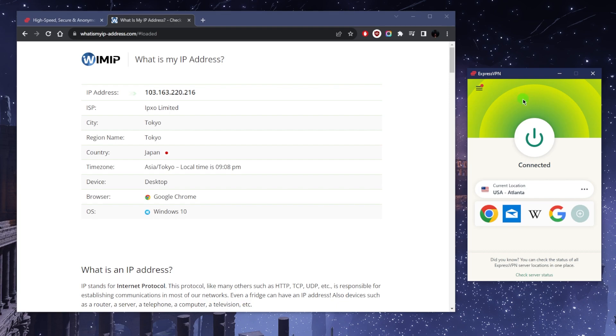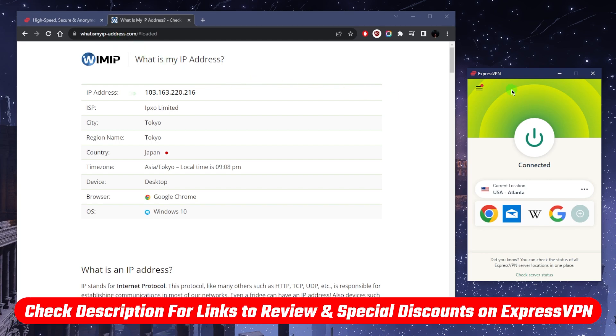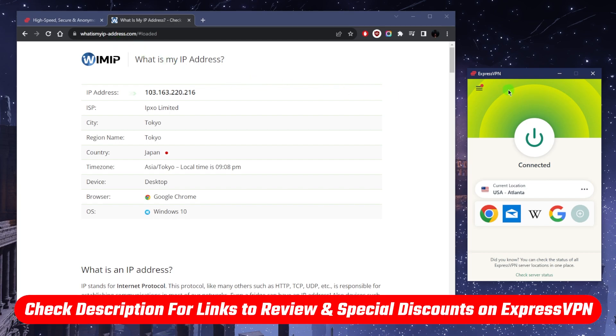So yeah, wonderful stuff as far as security. If you'd like to learn a little bit more about Express, you'll find the full review down below and a discount if you'd like to save a little bit more money.